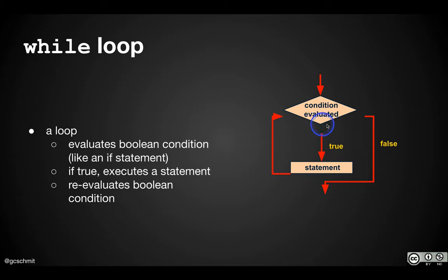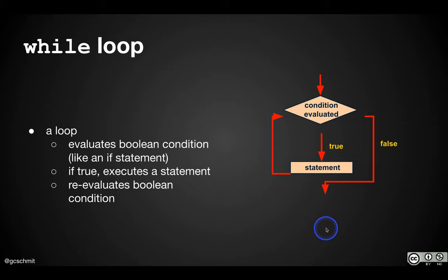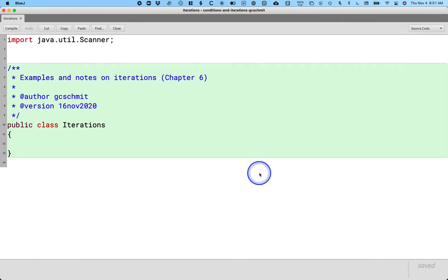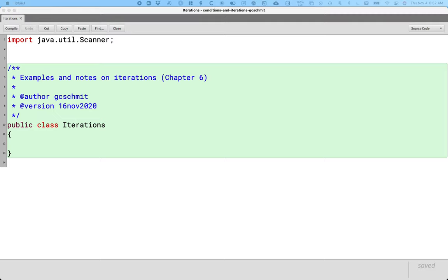At some point, the condition evaluates to false, we skip the body, and we continue with the next code. That's our flow chart. That's our general structure. So let's code an example together of what this looks like.